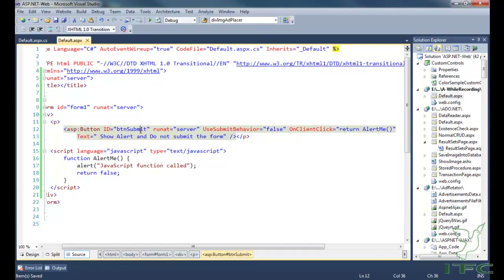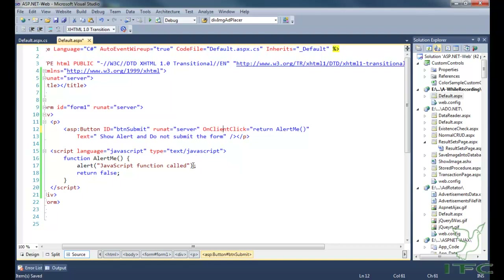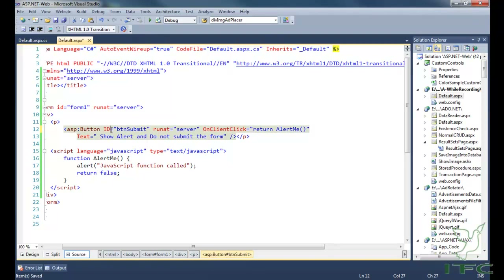First, we have a button. Naturally, when you click on the button it by default submits the page to the server. But here, what we are doing is stopping that default behavior. We fire a JavaScript function using 'return'. It will perform whatever operations we want, and then return false — and when it returns false, the form will not be submitted.